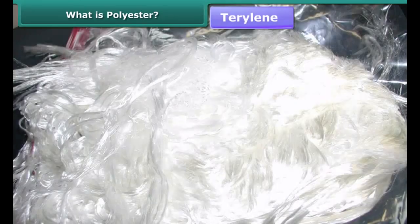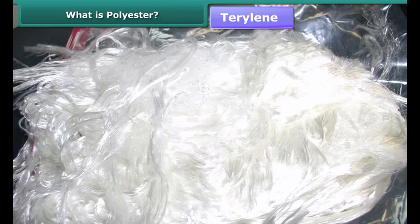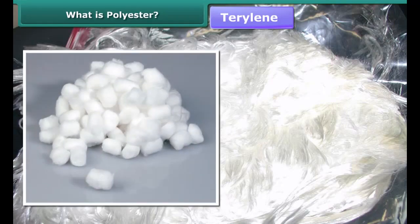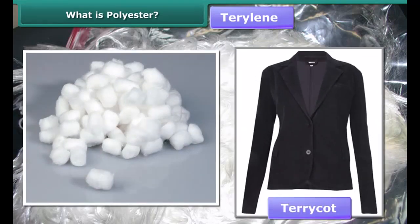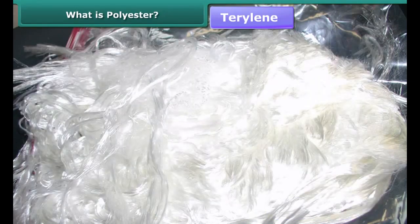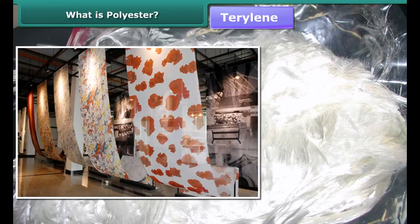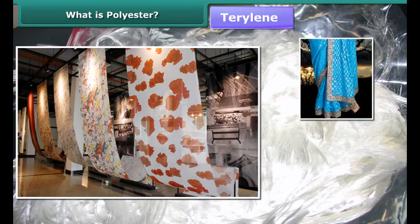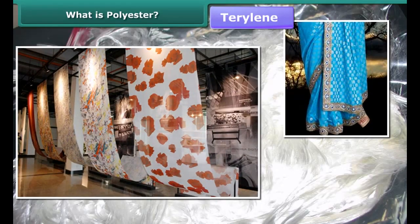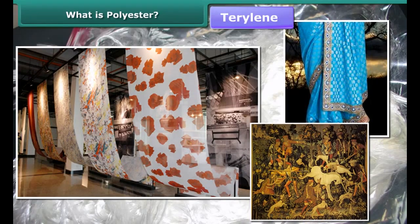Terrylene is a popular polyester fiber. It can be mixed with natural fibers like cotton or wool to give terricot or terry wool respectively. Terrylene is used extensively in the textile industry to make clothes like saris, dress materials, tapestry, etc.